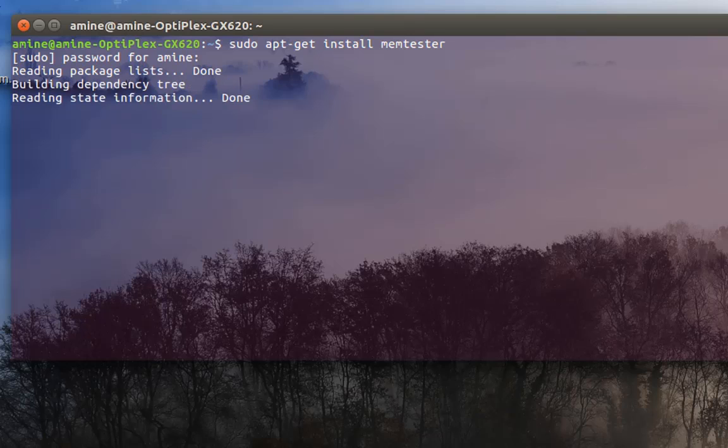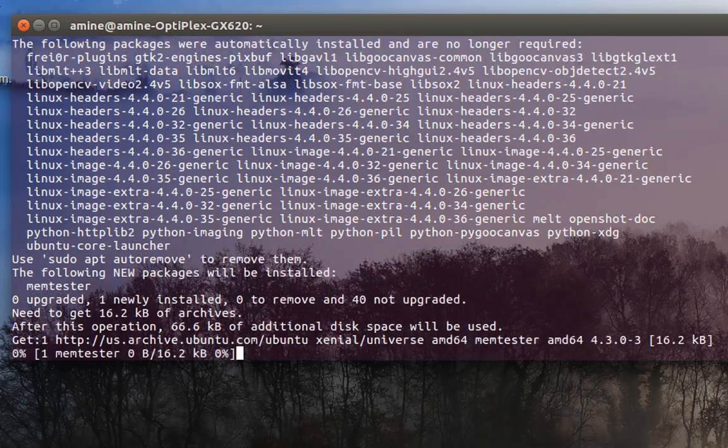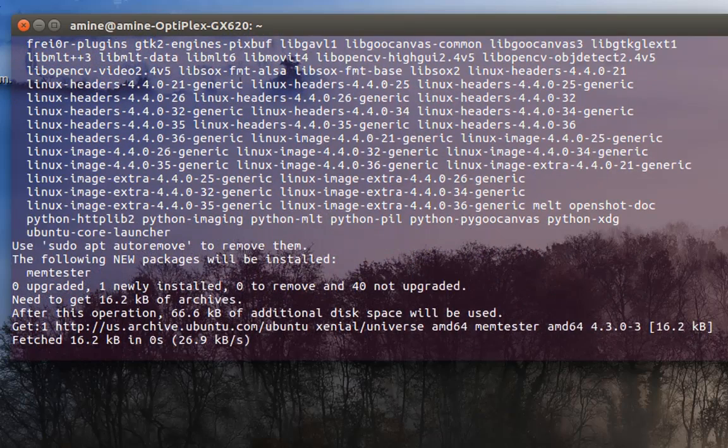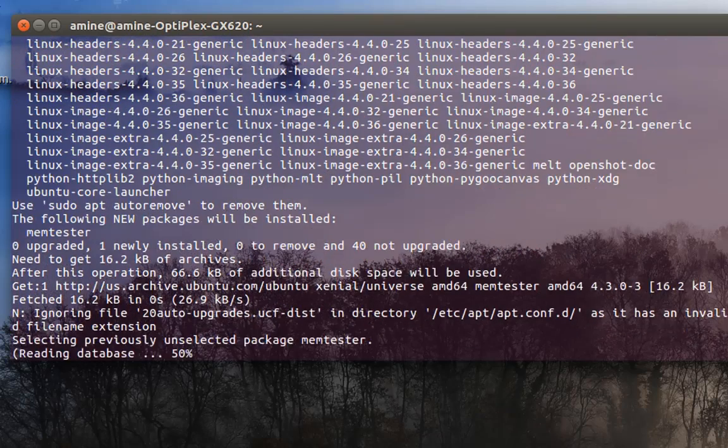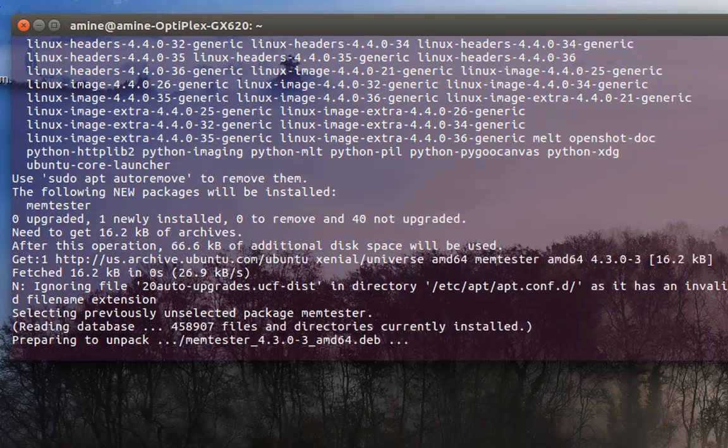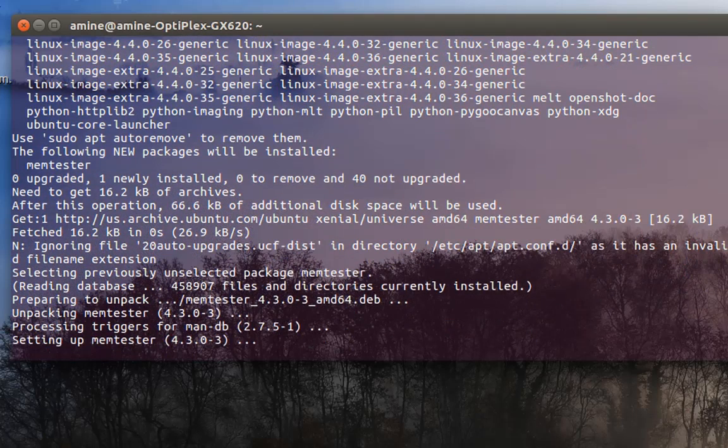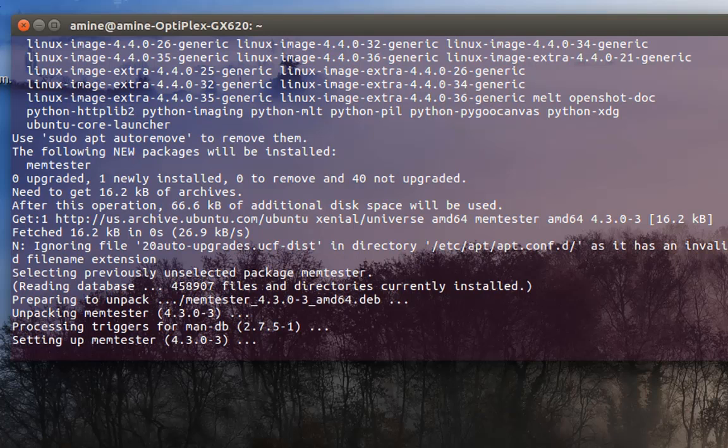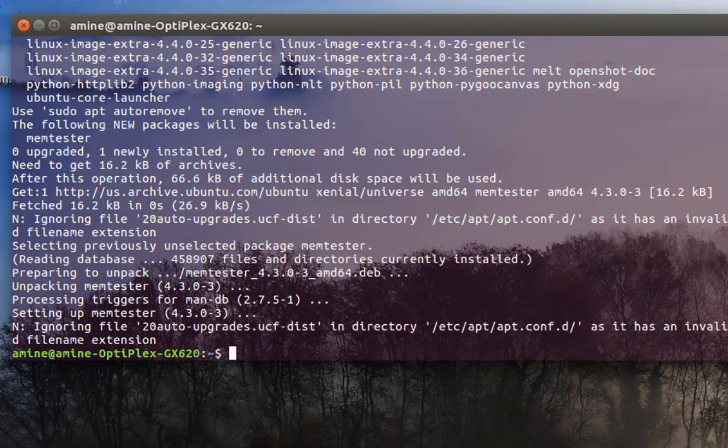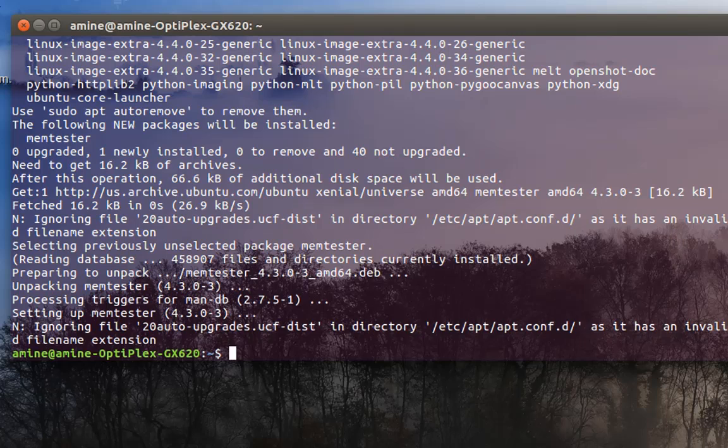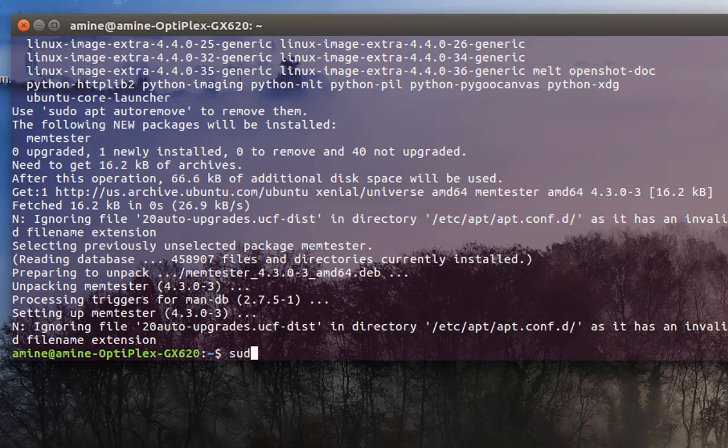The program is getting downloaded and installed. Now the program is installed. In order to run it, you also have to have root privileges.